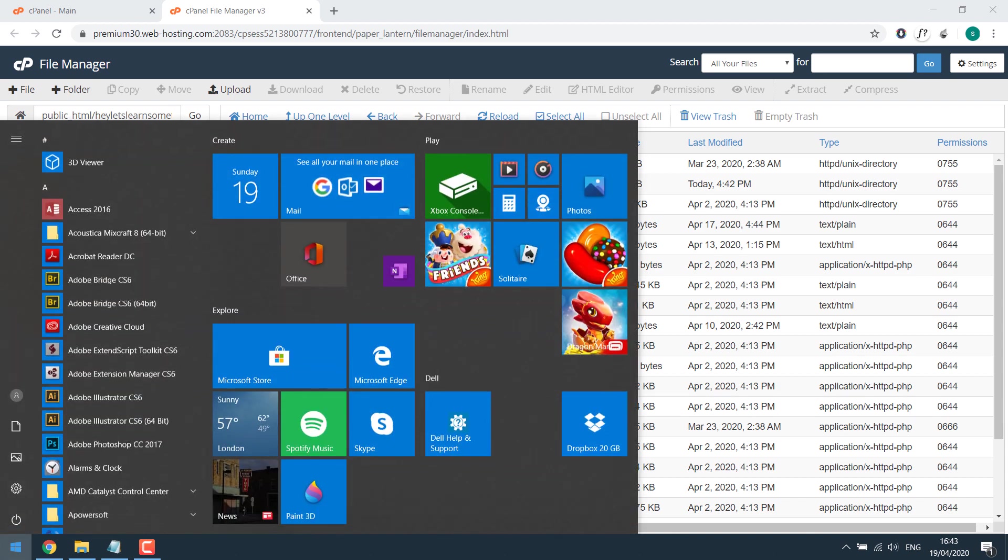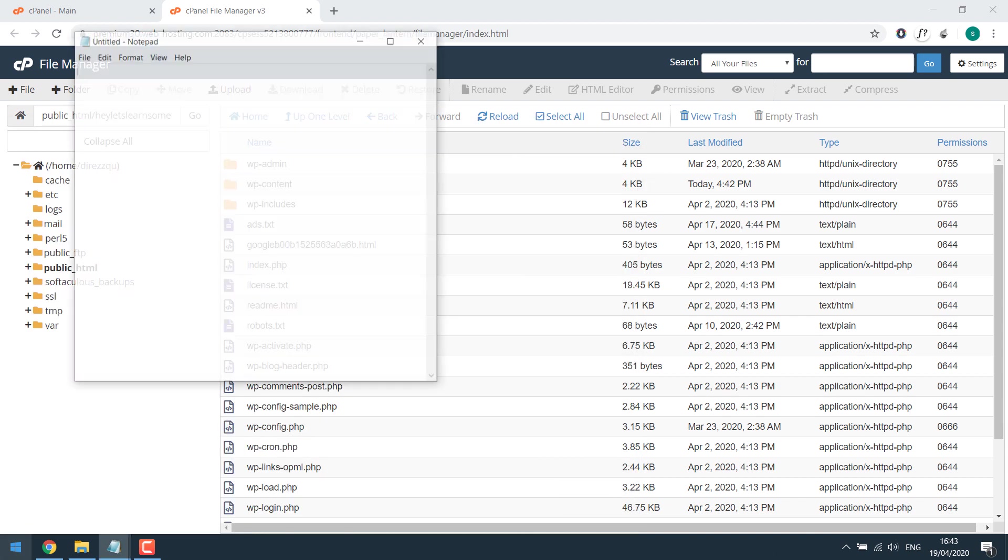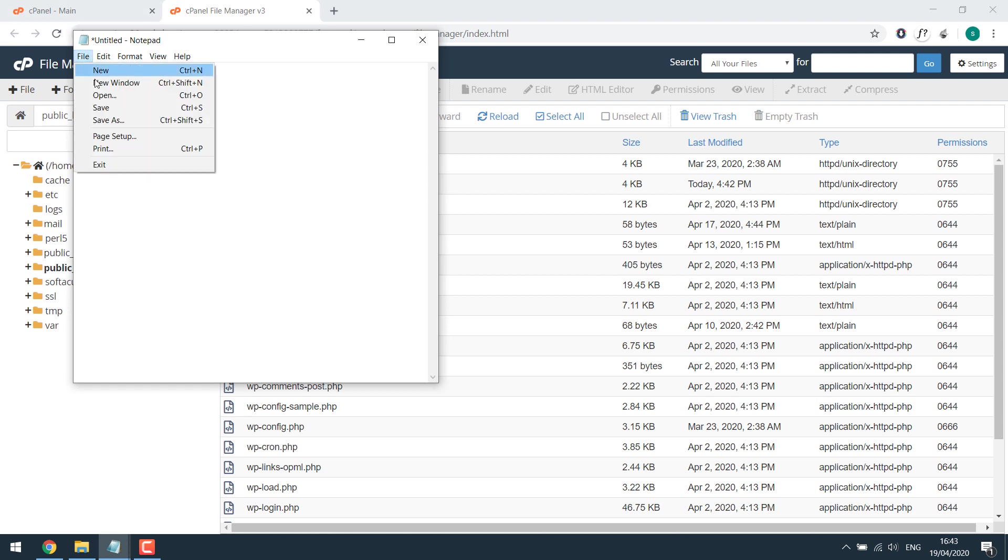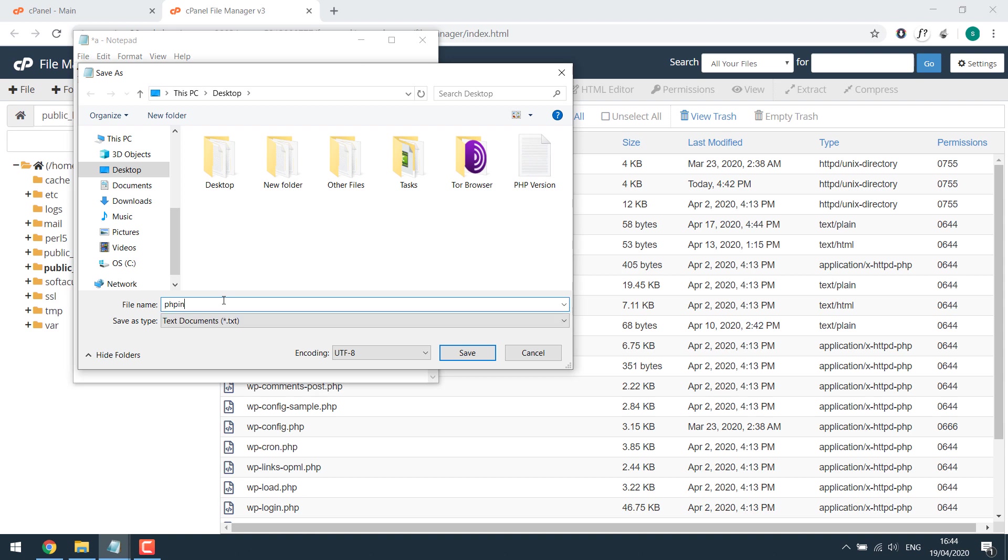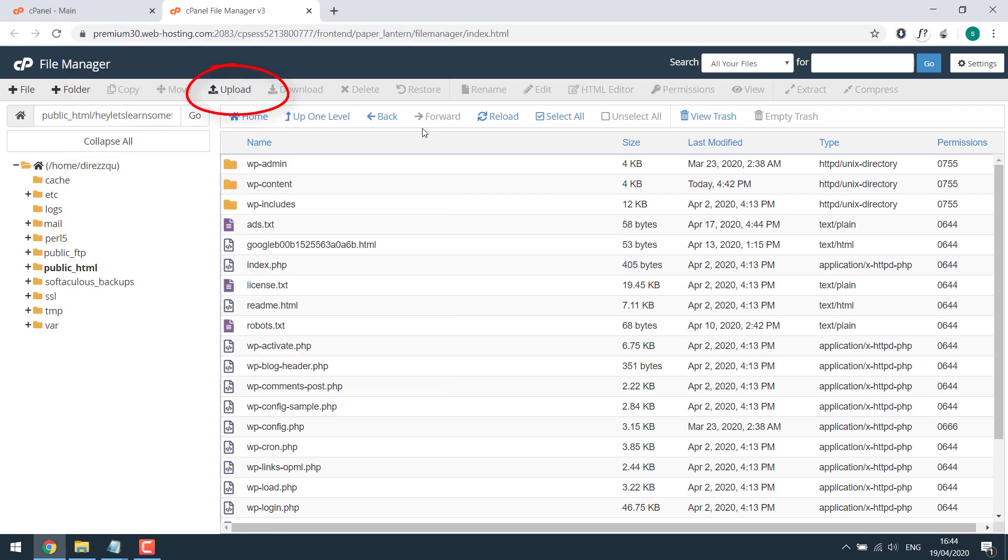Now let's open a notepad and write a simple code. I will just paste it. Save it as phpinfo and simply upload it.